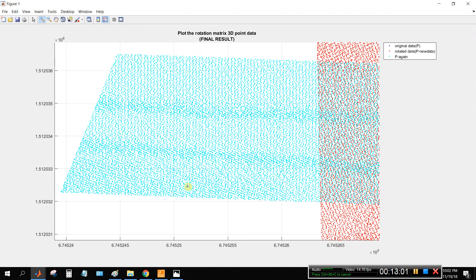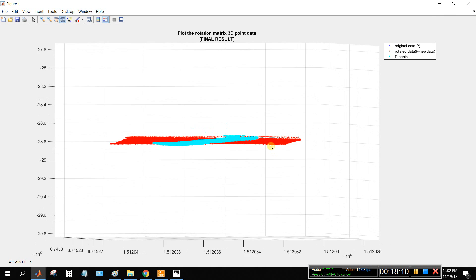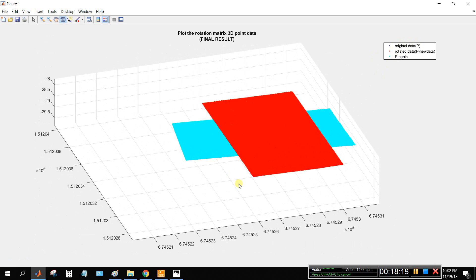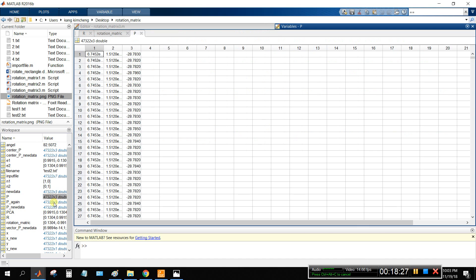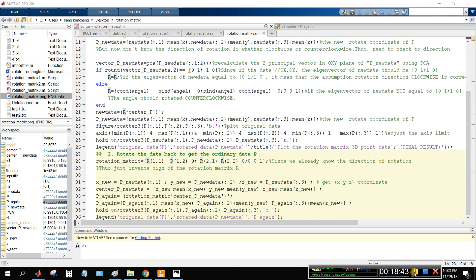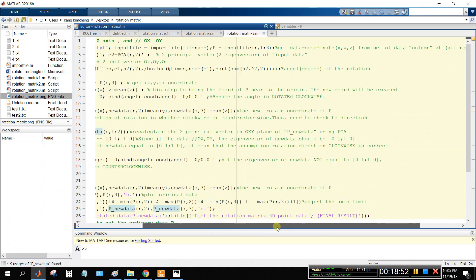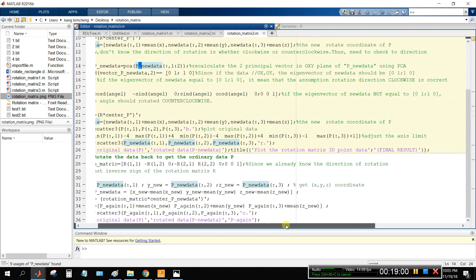The result is exactly correct — the data rotates correctly back to the same as the original data. You can check in detail: P (original data) and the rotated-back data are exactly the same — nothing is different. The full coding is shown here. This is the complete code for this method.